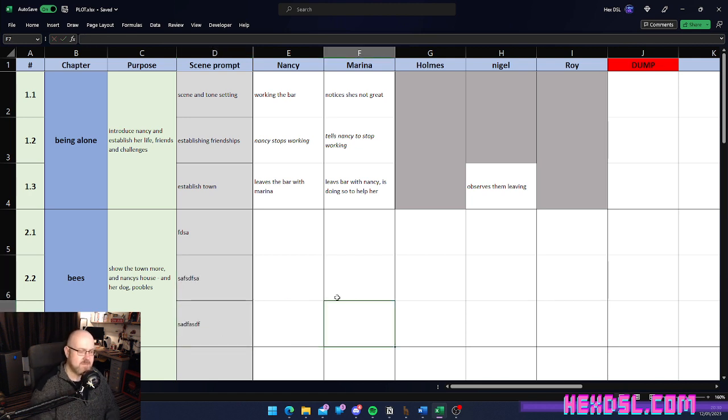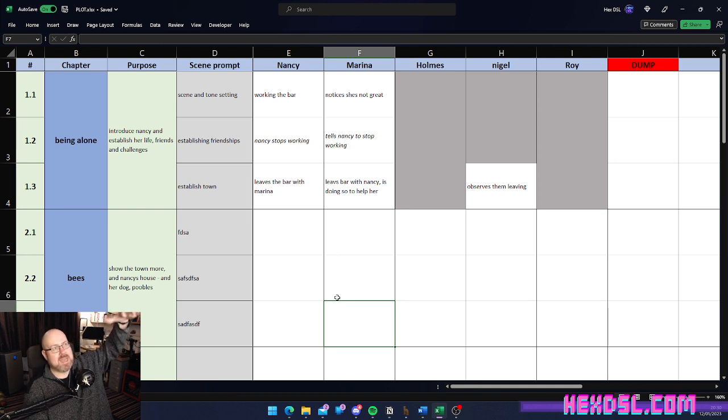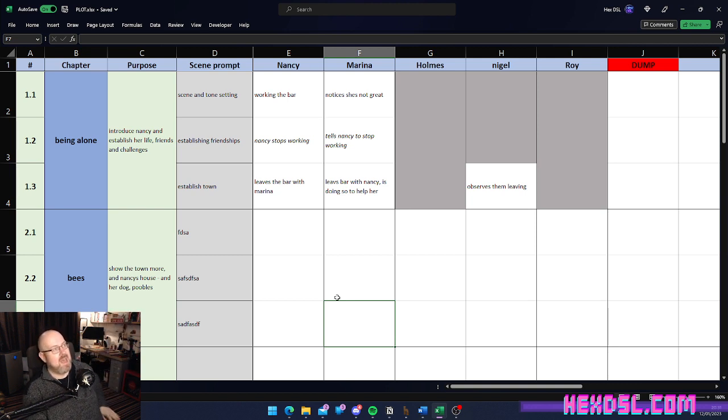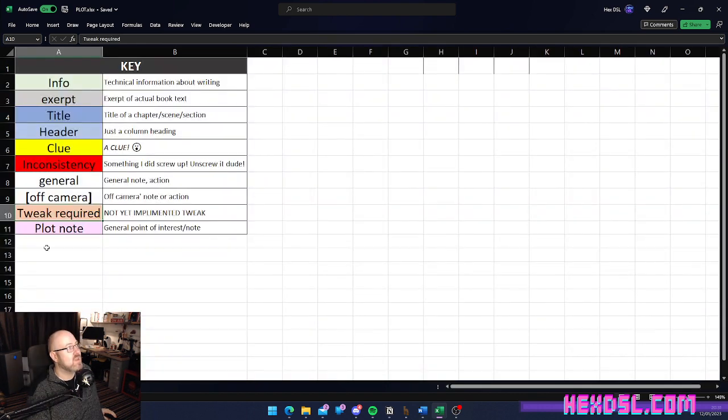Now, in the case of Nancy and Holmes, what I did was I documented every scene and every action as it happened. And, I started color coding. And, this is the key I use for color coding over here.